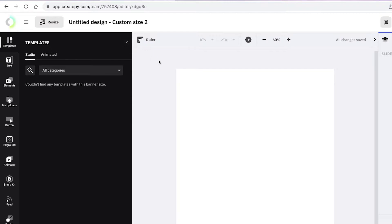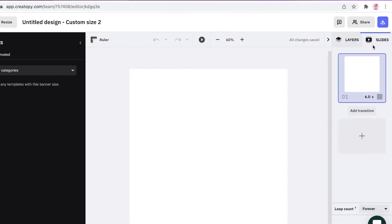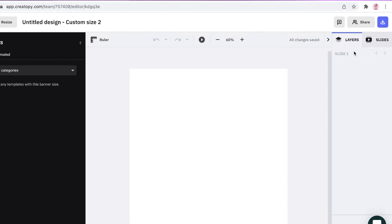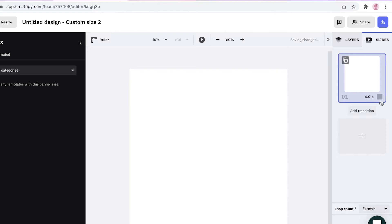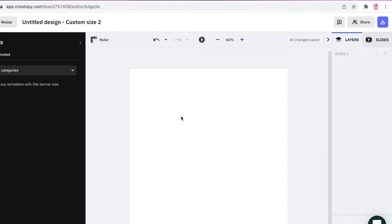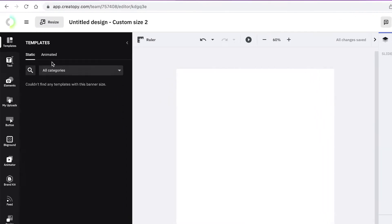On the left you'll find all your editing elements — anything you want to add or remove is there. On the right you'll find layers and slides. Layers work like in Adobe Photoshop, within a single page, and you also have slides so you can create multiple pages like a presentation, or even make it a video.